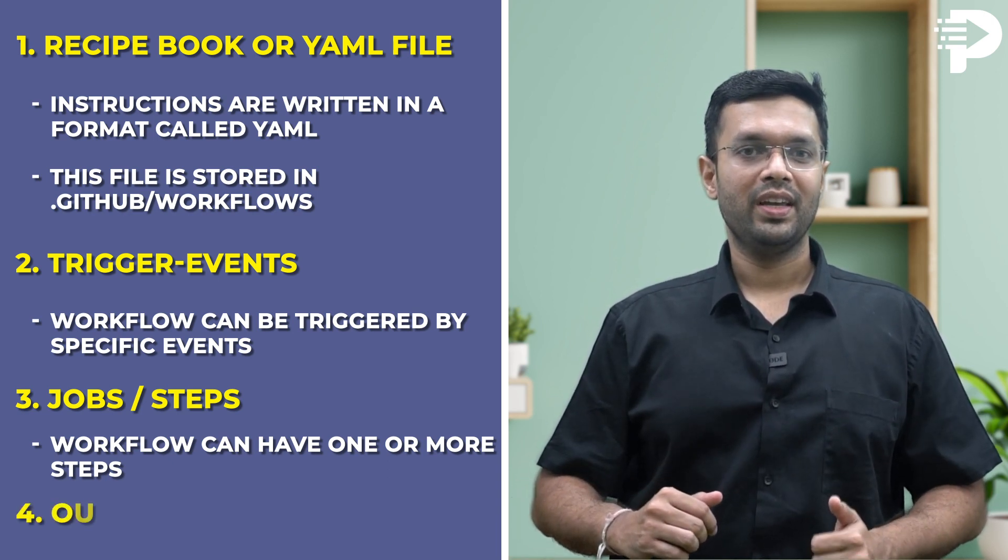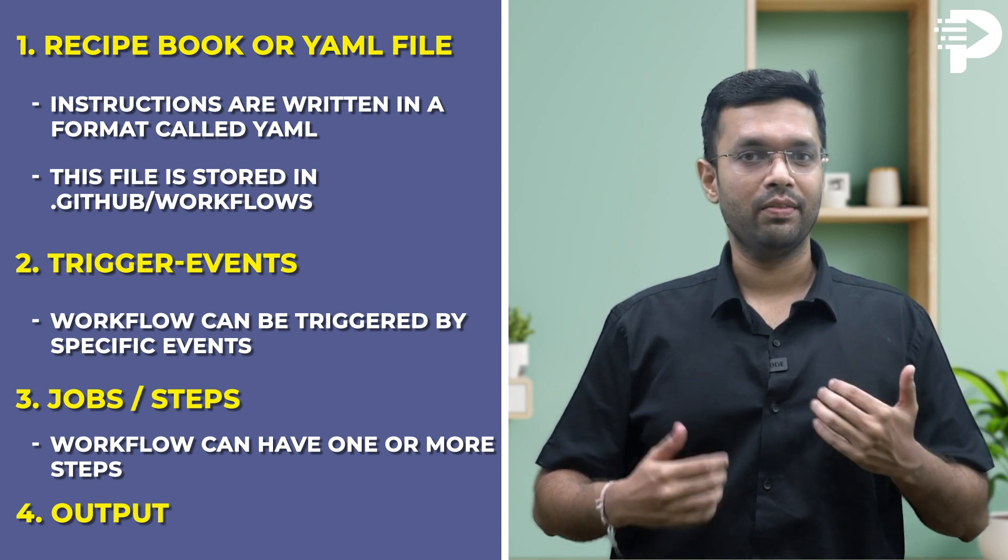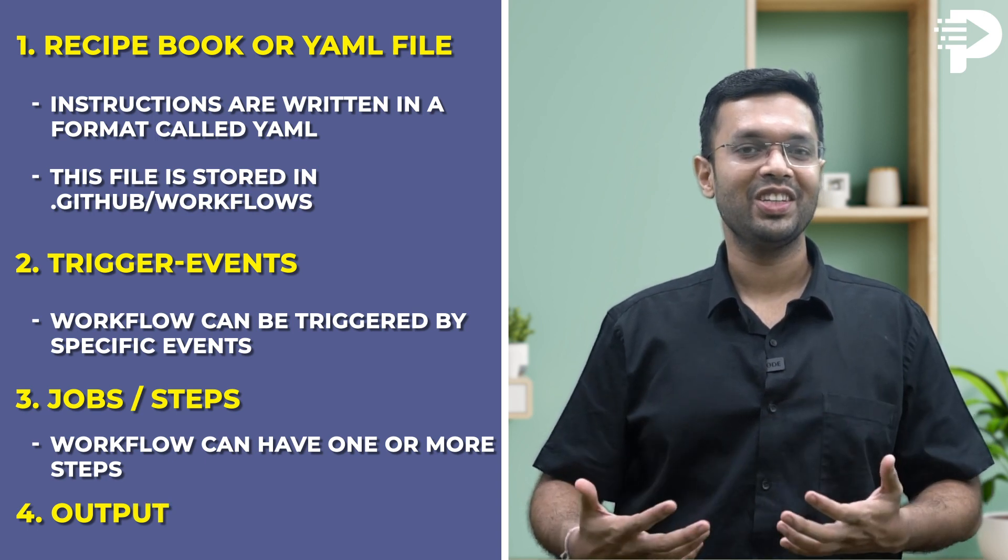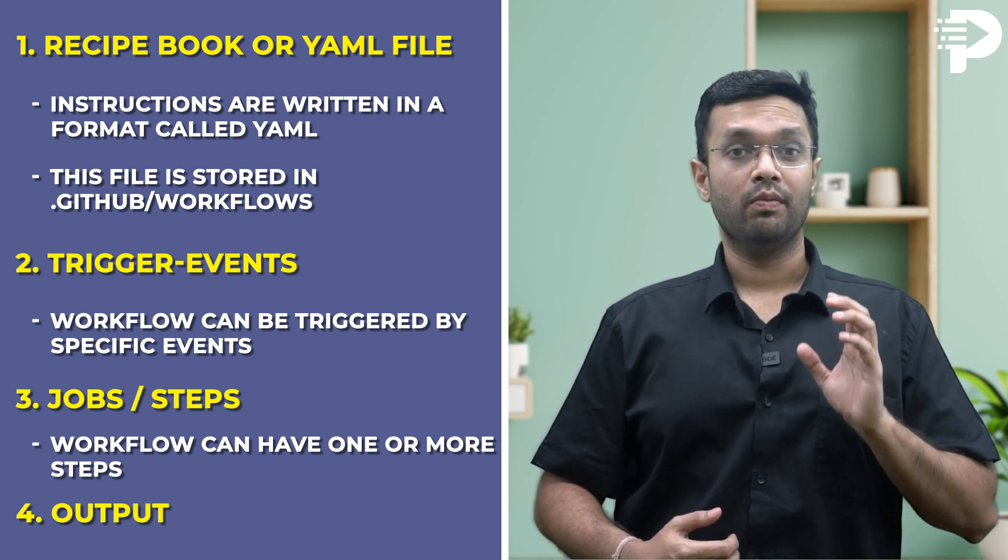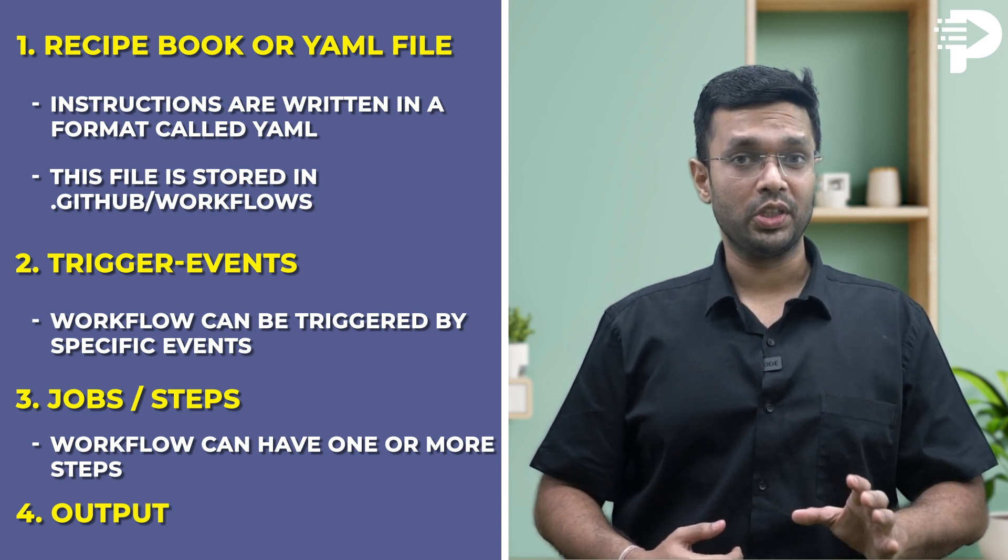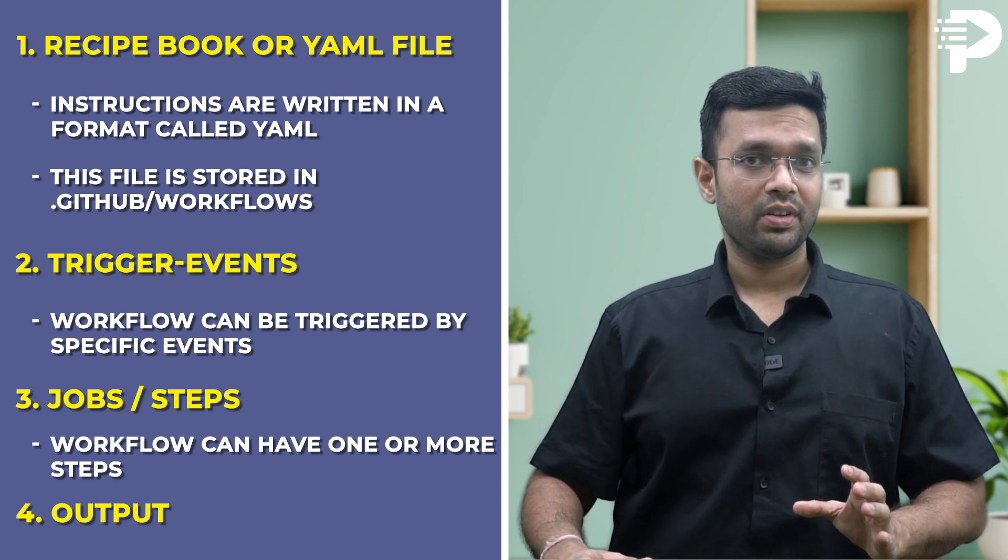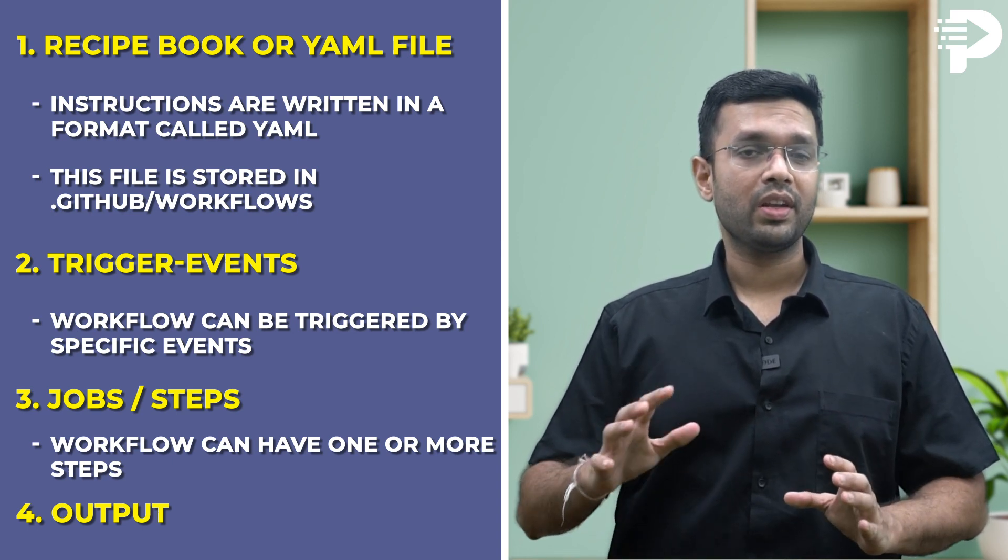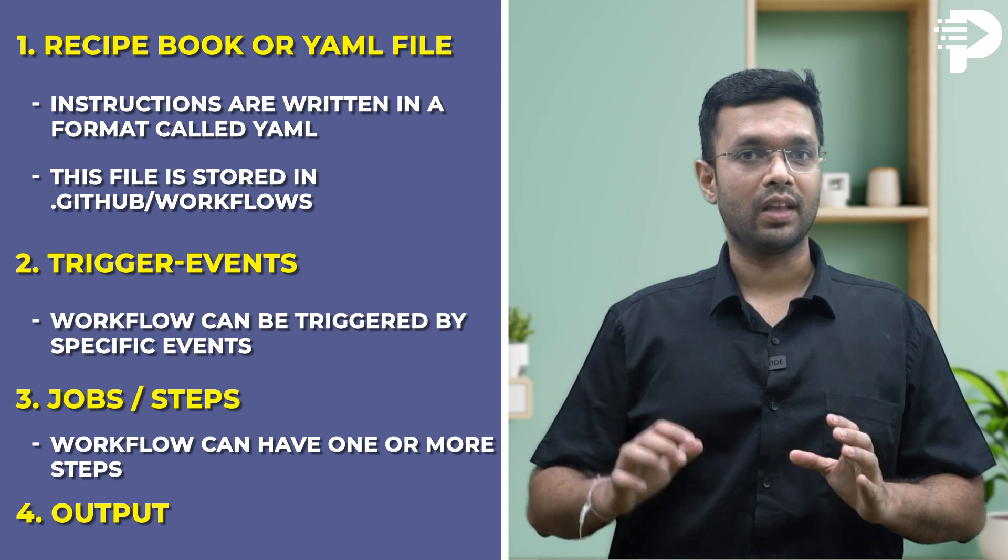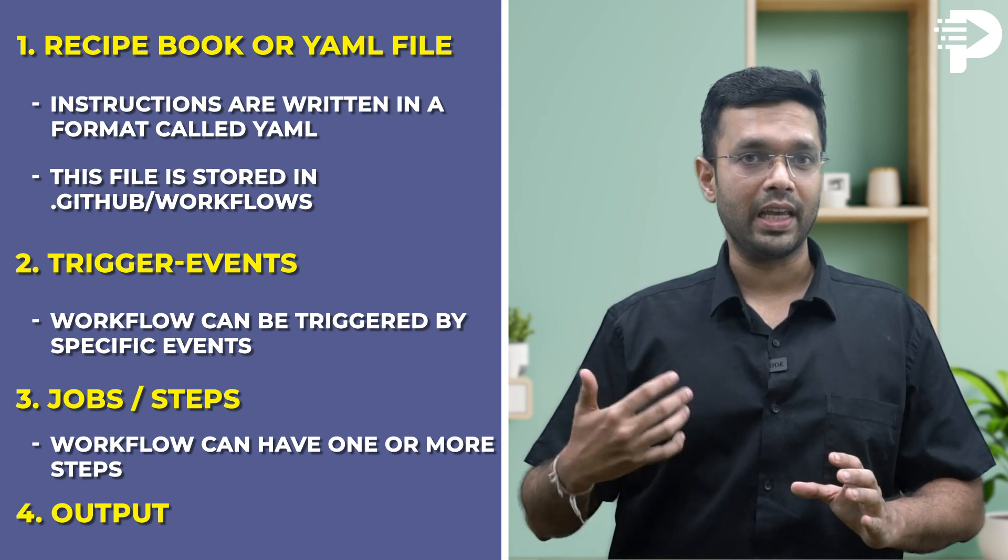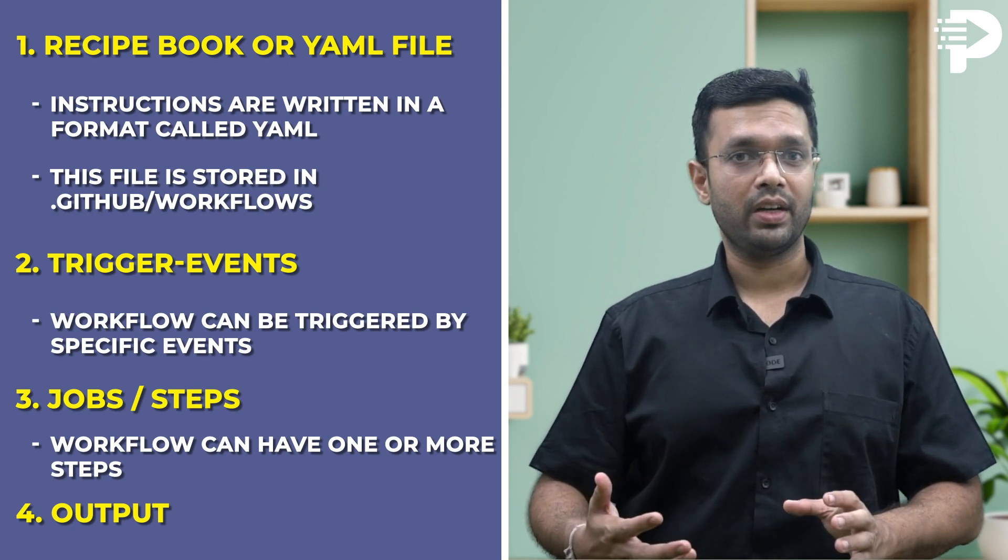Point number four is the output, in which we can relish a delicious cake. Once the workflow finishes running all the jobs and steps, it will produce an outcome. In our case, the output will be our APK file that would be generated for Android apps. By using workflows, you can automate repetitive tasks in your software development, saving you time and ensuring consistency. It's like having a reliable helper in the kitchen who can follow your cake recipe perfectly every time.